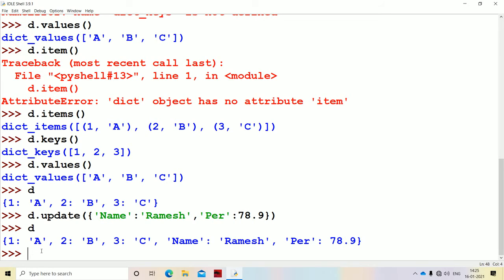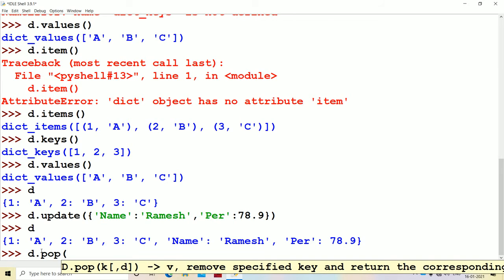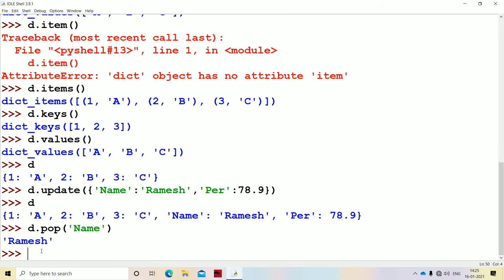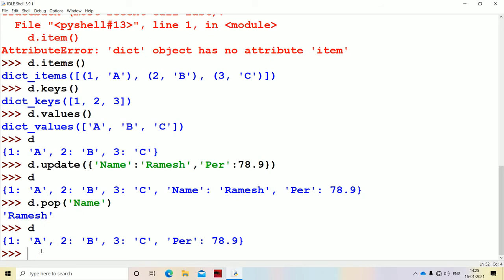Now let's see the pop method: D.pop(). We supply a key as input, and it returns the corresponding value and deletes that entire item. So D.pop('name') returns Ramesh as the output, and the item name-Ramesh gets deleted from the dictionary.